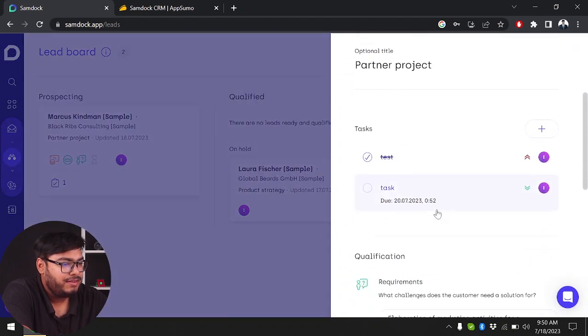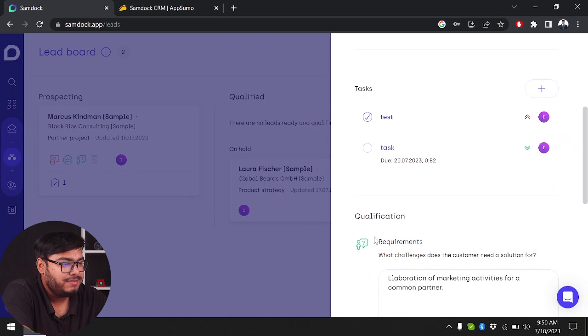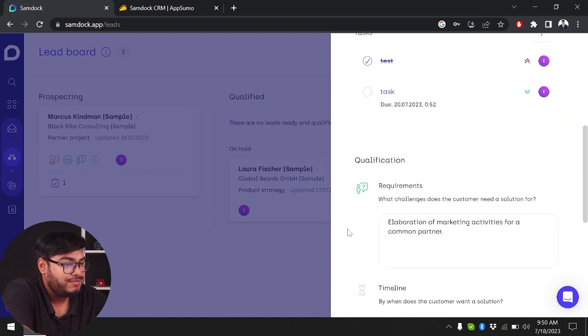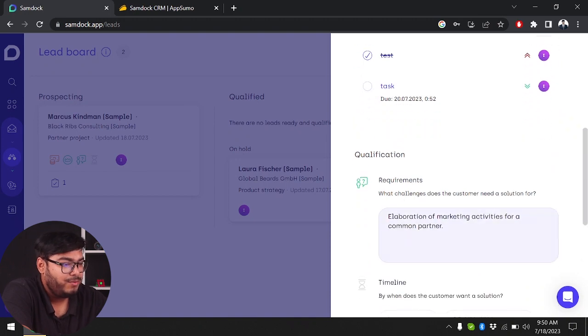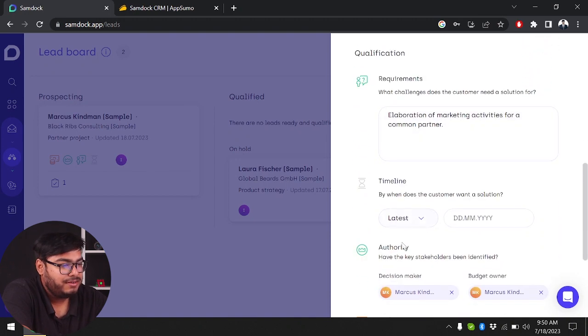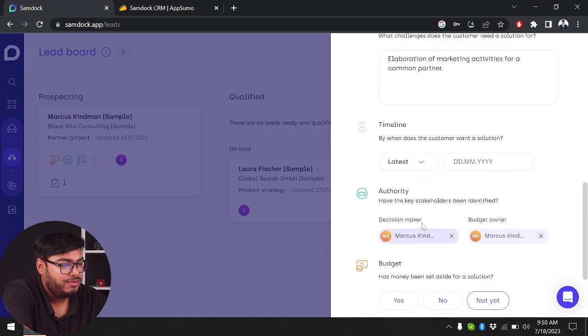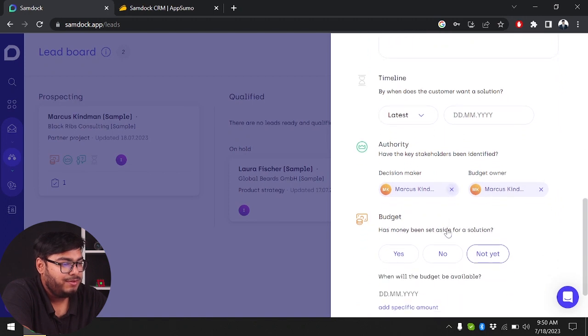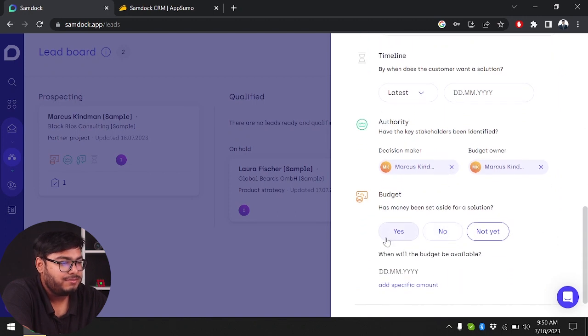Let's see if the task is ready. As you can see, the task is ready. The requirements are here - qualifications, timeline, and authority. Then we have budget.